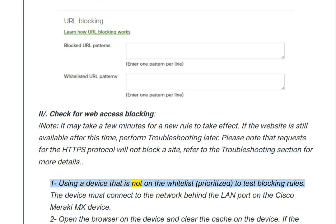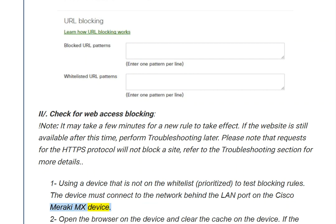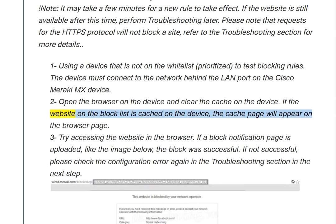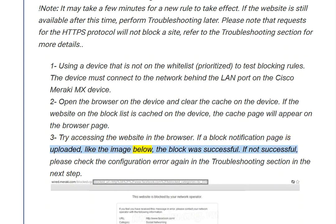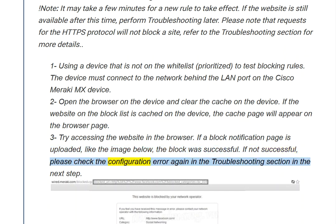To test blocking rules, use a device that is not on the whitelist. The device must connect to the network behind the LAN port on the Cisco Meraki MX device. Open the browser on the device and clear the cache, as a cached page may still appear. Try accessing the website in the browser. If a block notification page appears, the block was successful. If not, check the configuration again in the troubleshooting section.